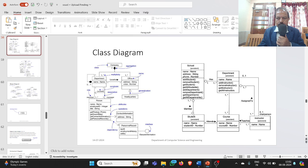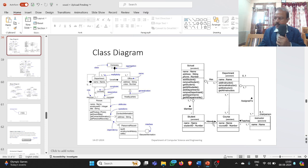Similarly, a student is a member of the school, so school is also an aggregation of students. There can be one or many schools, and each school can have many students. For the student and course relationship, a student attends a course — this is an association with cardinality many to many (star to star).